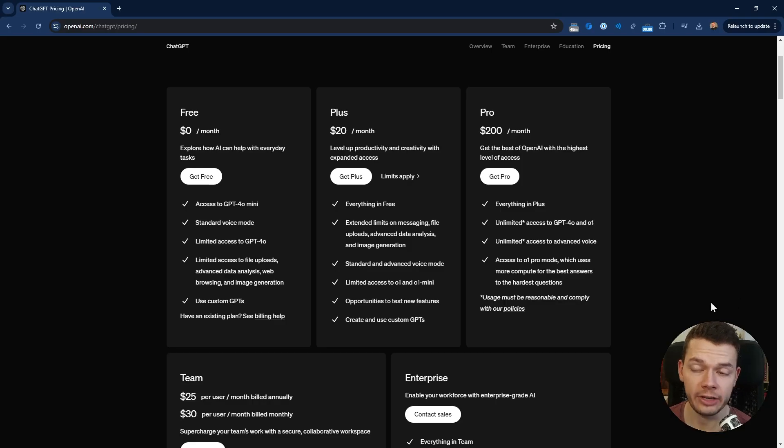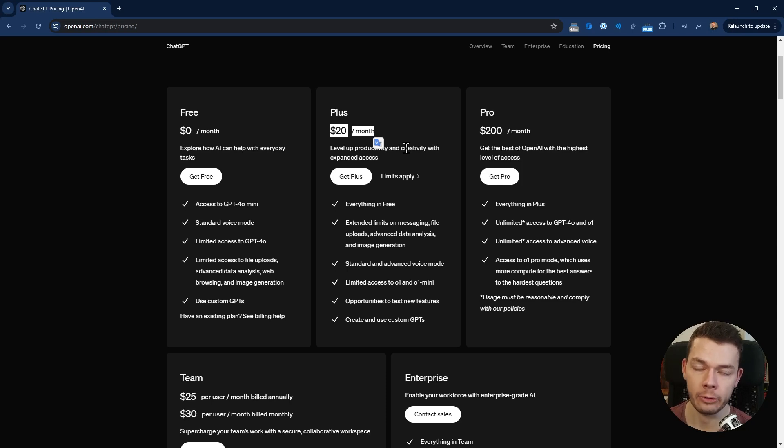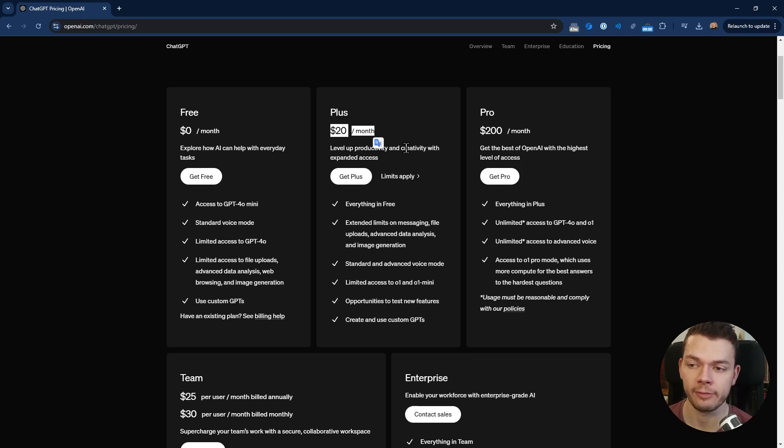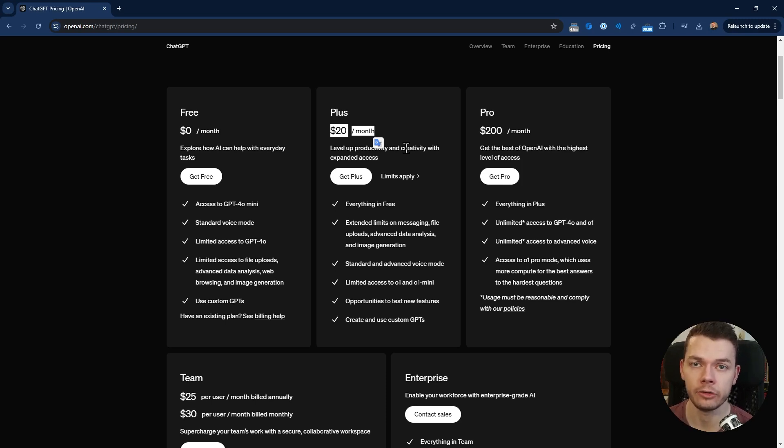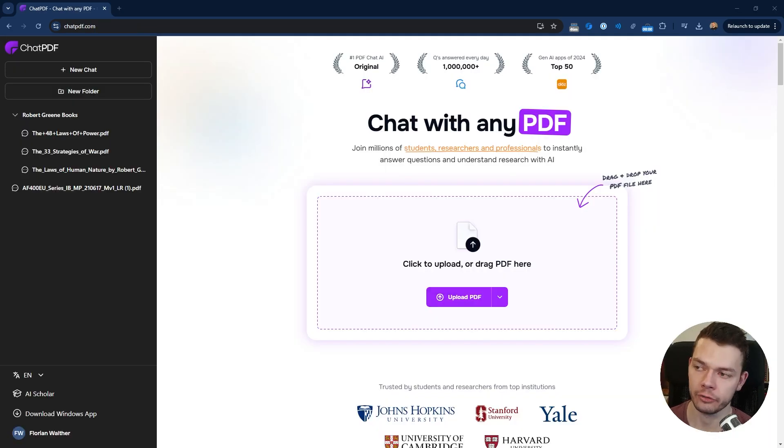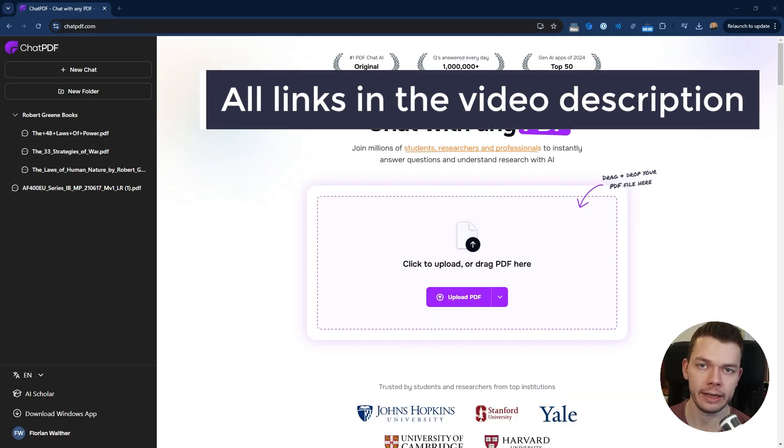Now ChatGPT Plus is cheaper, for only 20 bucks a month. They don't have a yearly subscription at the moment where you can save money. But ChatGPT can do more stuff like image generation, so we want to find out if it's worth getting ChatPDF if you specifically need to chat with PDFs as your main task.